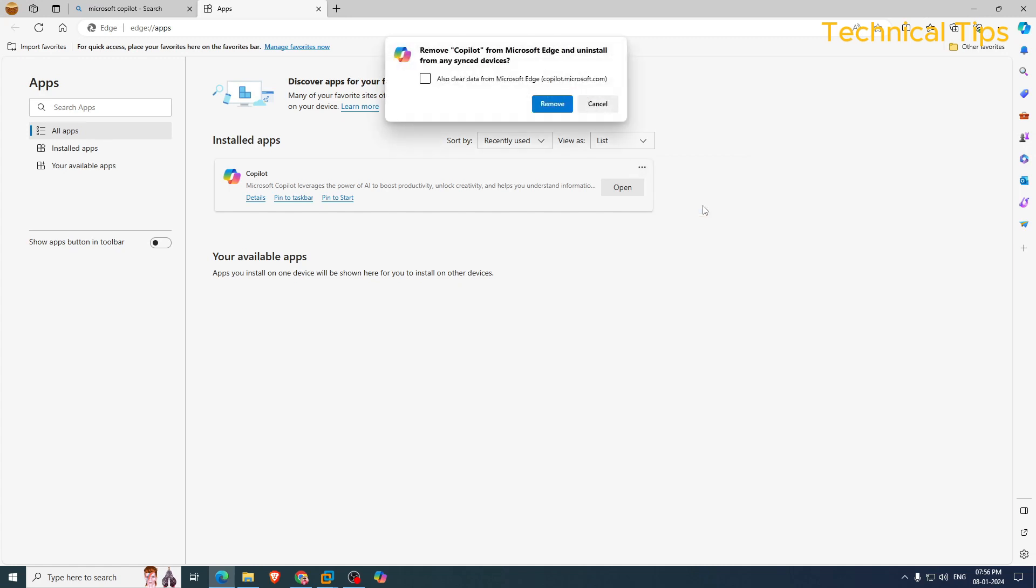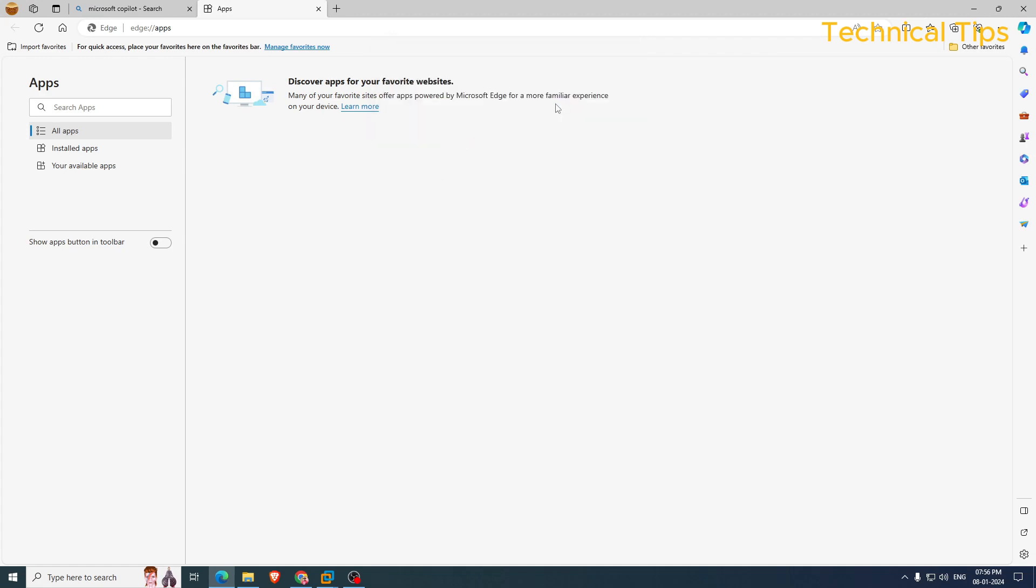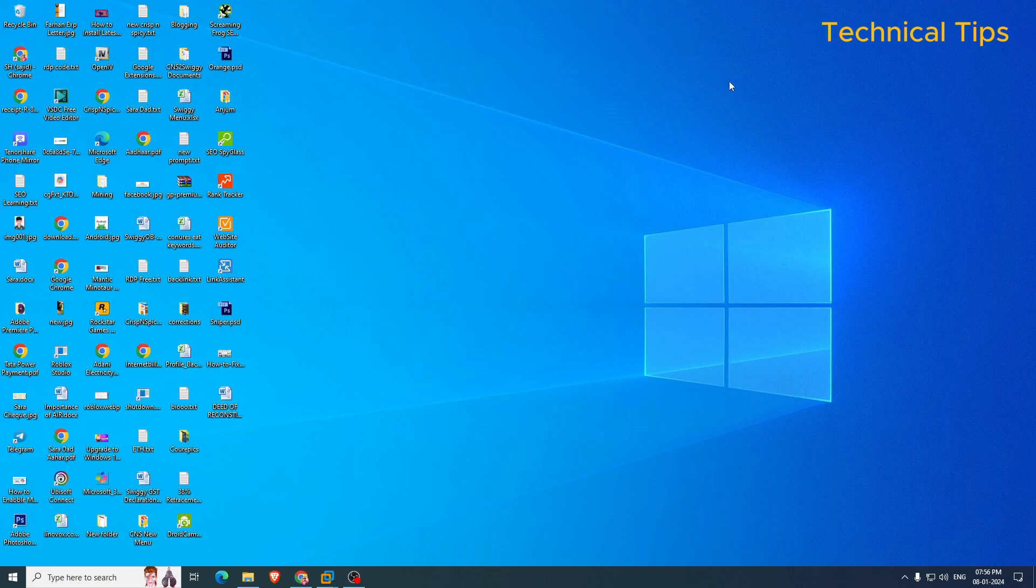If you click uninstall, you will get the option to remove it. Put a check in the box so it will delete or it will clear data from Microsoft Edge, and then click on remove. And the Microsoft Copilot will be gone from your computer.